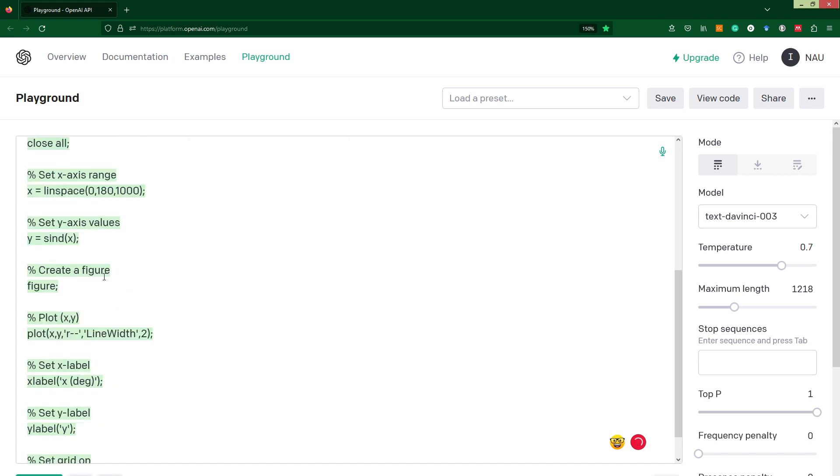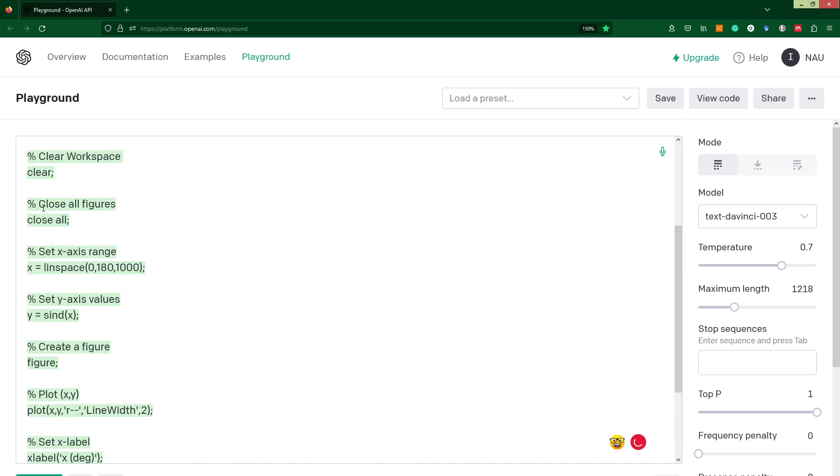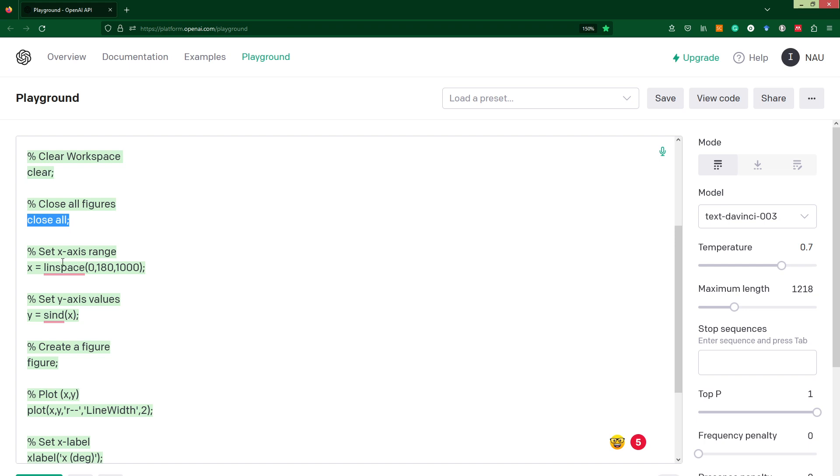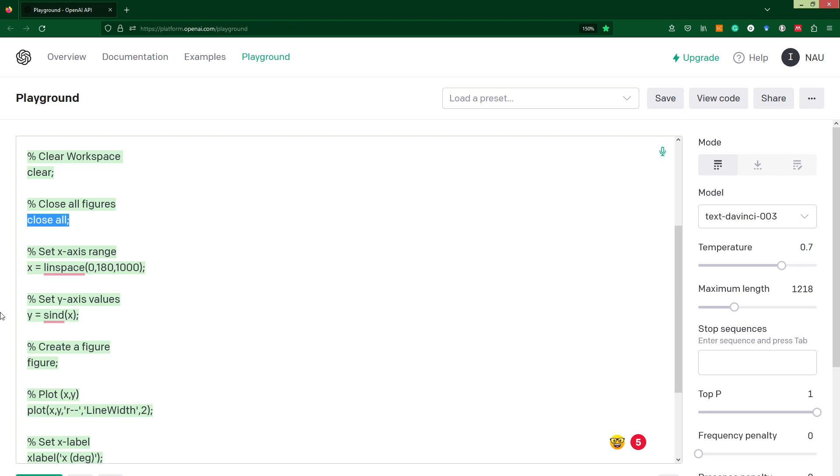First of all, MATLAB clears our workspace with the command clear, then uses close all to close all open figures, because each time when we run, each figure which will be generated will be stored in our desktop, so we need just to clear everything to make our computer more productive.